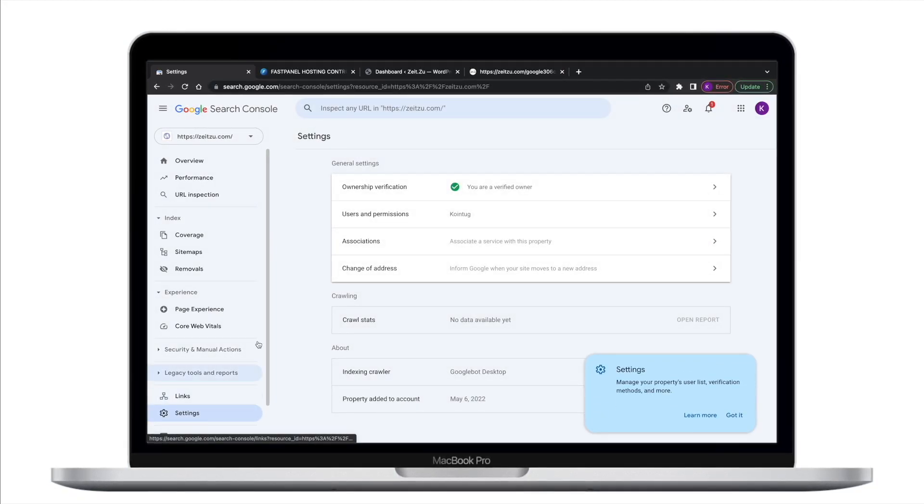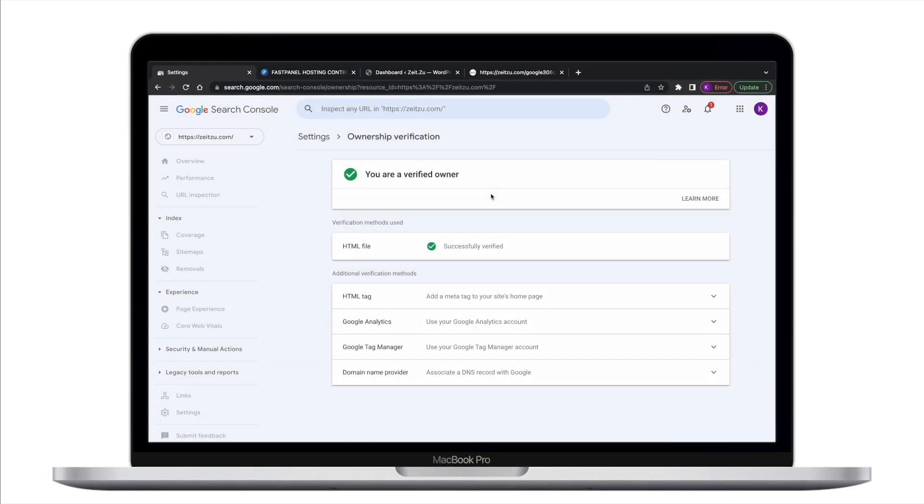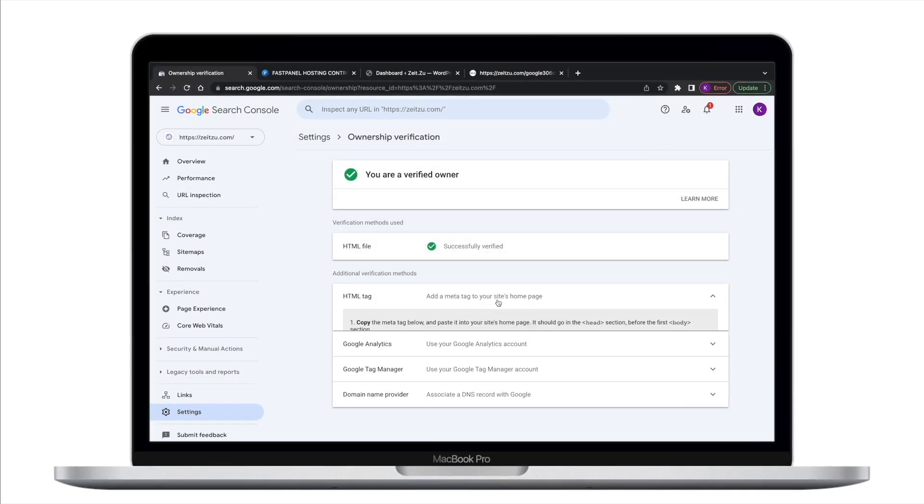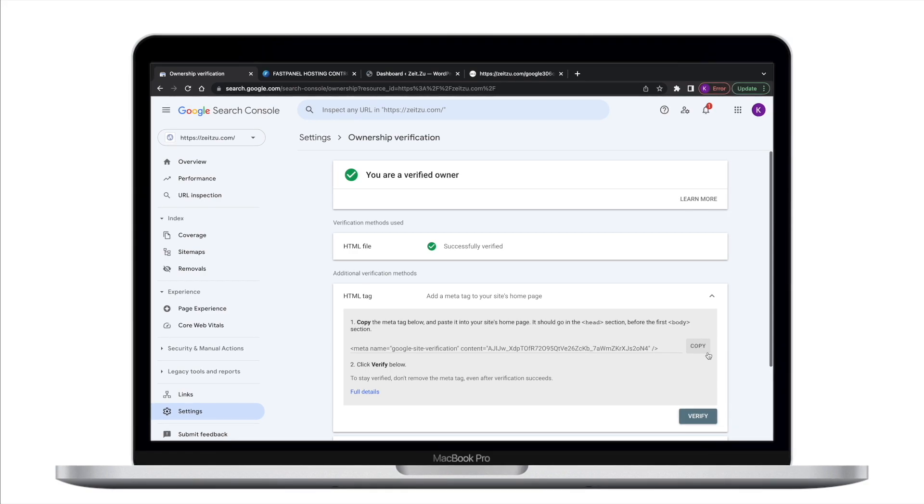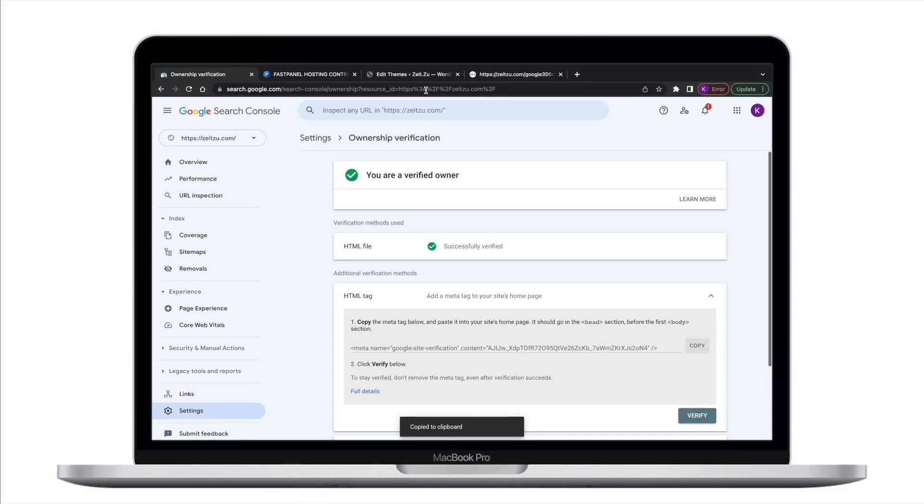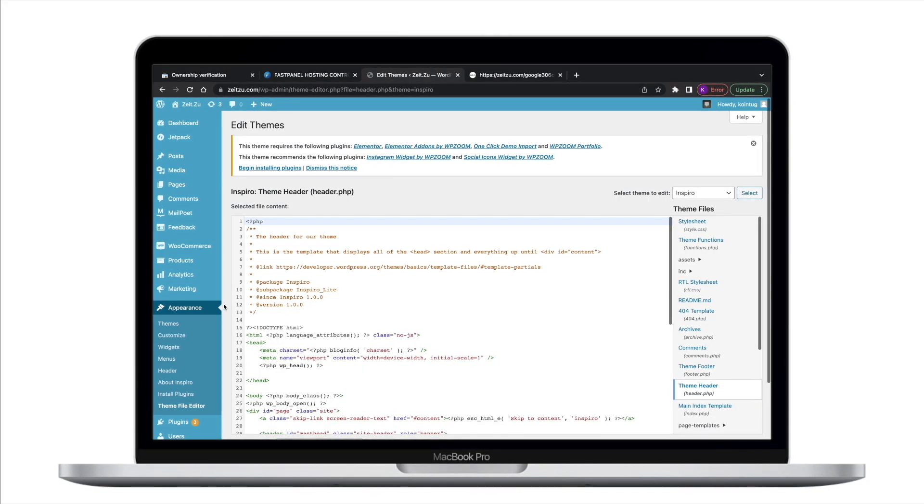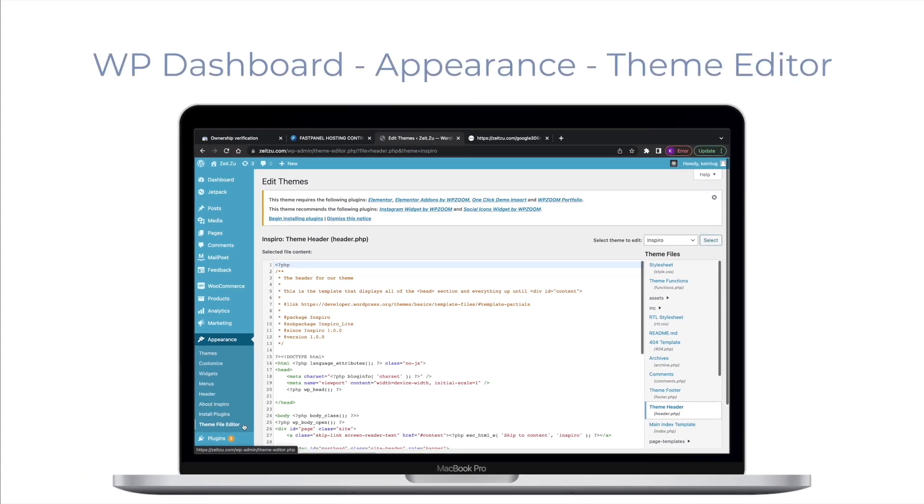Now let's see how to verify your ownership using HTML tag method. Choose the HTML tag method for verification. Copy the tag from the Search Console Verification Wizard into the Head section in the HTML of your site's homepage.